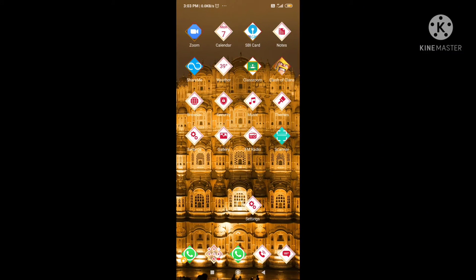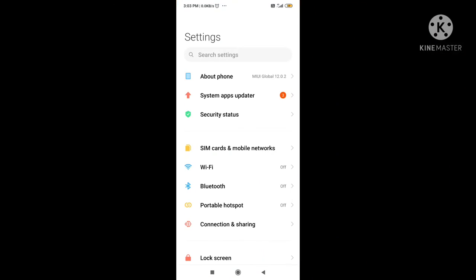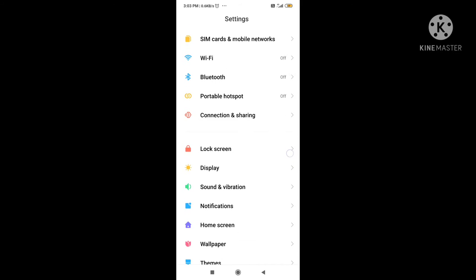Friends, you will see the Settings option on my screen. Click on that. And here you will see the Portable Hotspot option. Click on that.